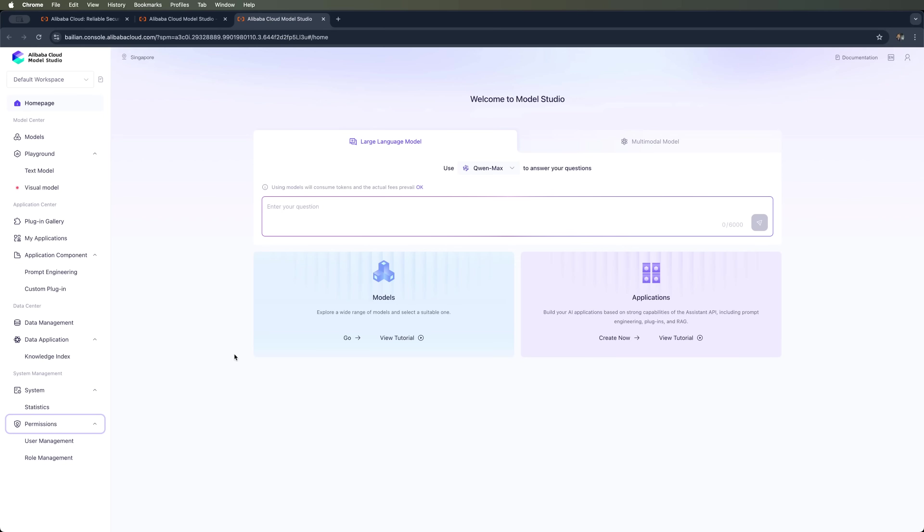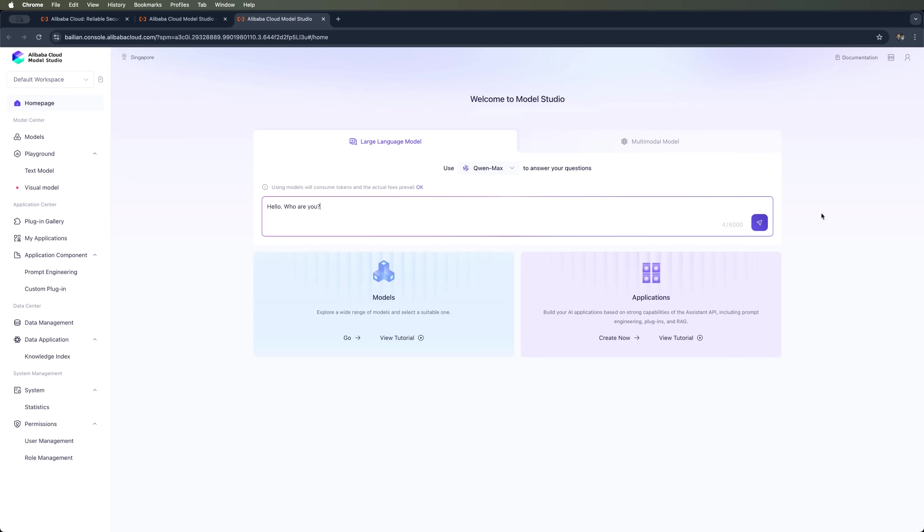Model Studio makes it super easy to create and launch an AI model in just a few clicks, even if you have zero experience with machine learning infrastructure. You can even use it like a regular chatbot by asking it questions. Let's ask it, who are you? And see the response.